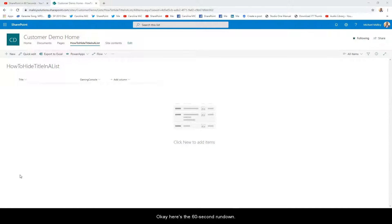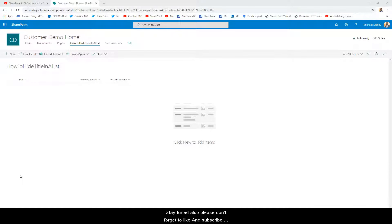Here's the 60-second rundown, and if you want to hear more, stay tuned. Also, please don't forget to like and subscribe. We are trying to reach 1,000 subscribers and 4,000 hours by the end of the year, because these student loans, they're not going to pay themselves. Thank you for your support.